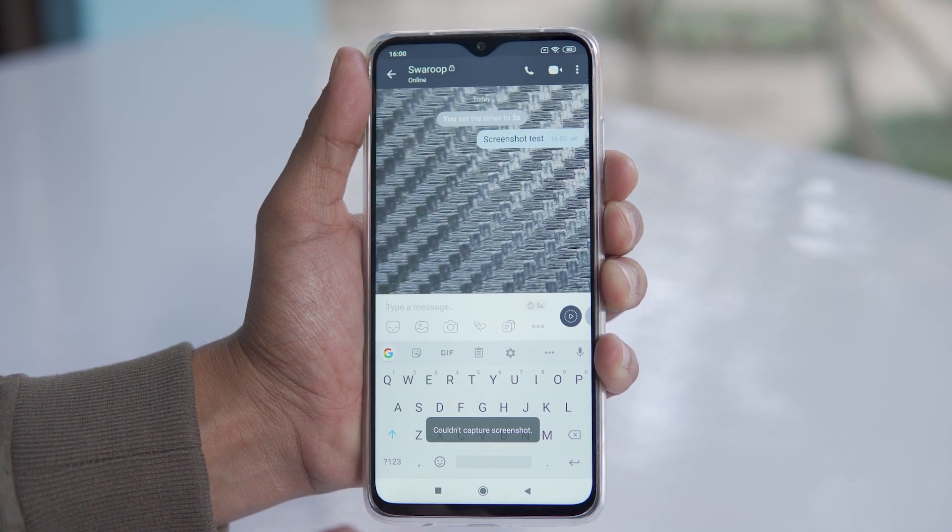If you don't take a screenshot of the secret conversation, Android, iOS, or iPhone will show you a warning on the screen. In other groups, there are some people who can send this message to you.